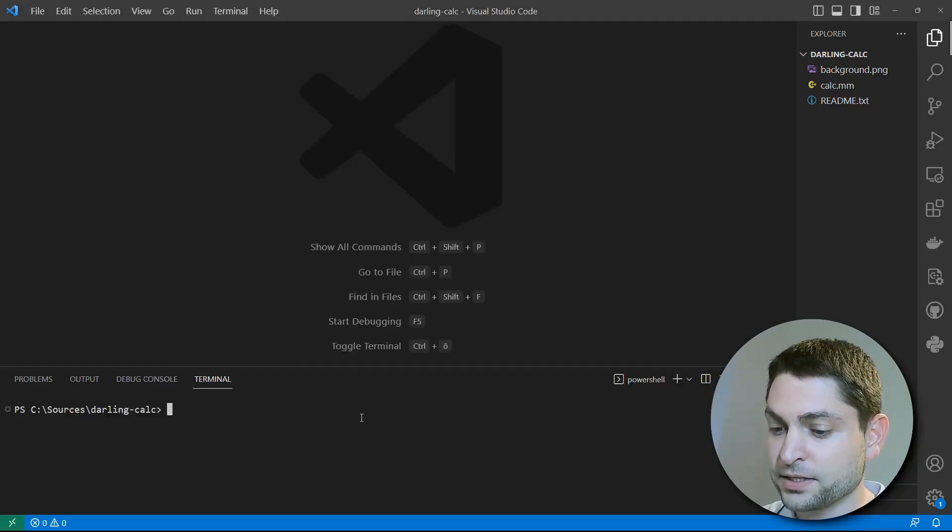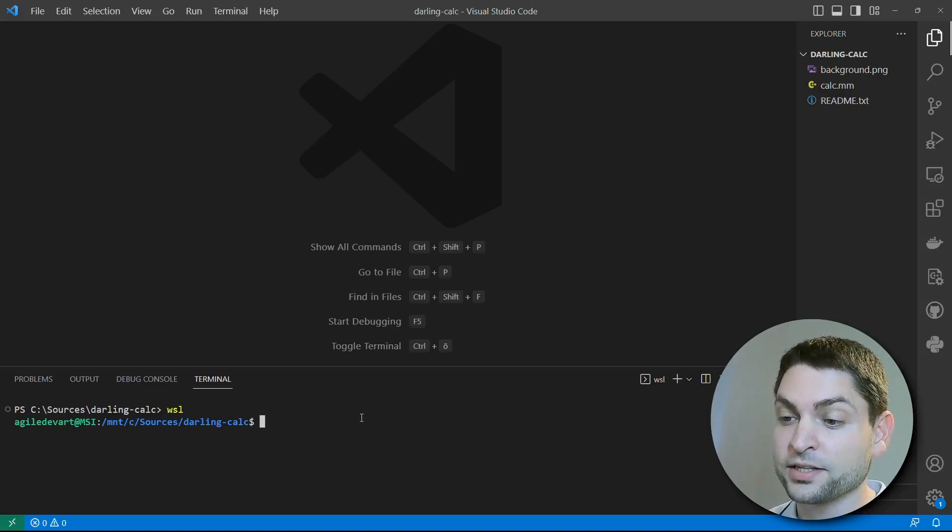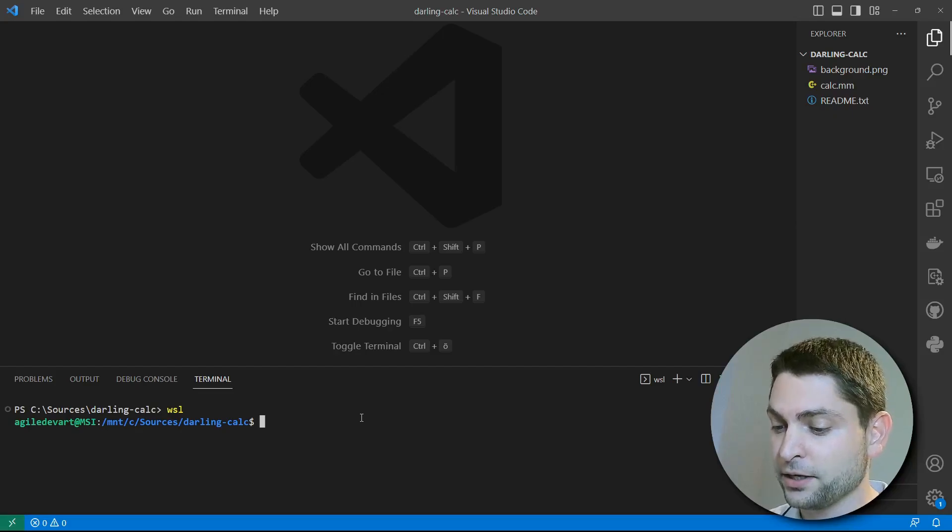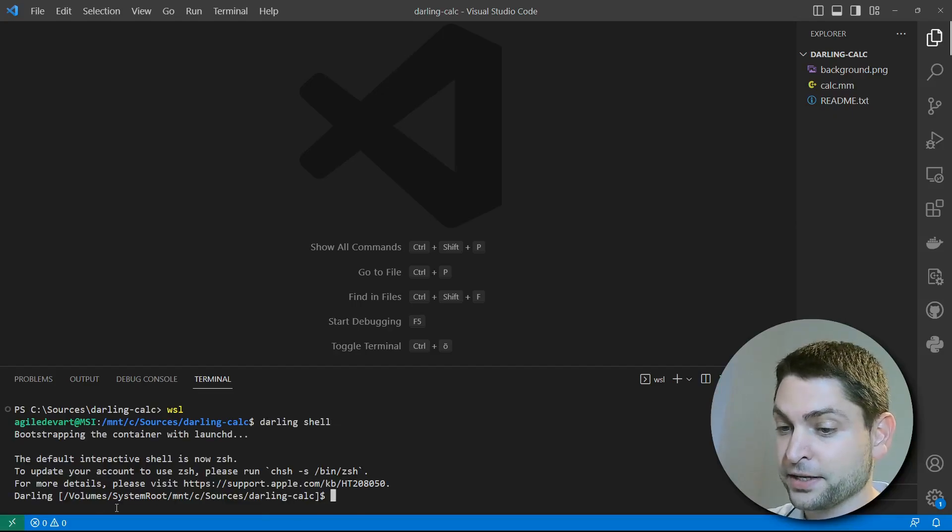Down here it is, write WSL. Now I'm logged in inside Ubuntu running in WSL. And now let's start the Darling shell. Perfect. Darling is running.